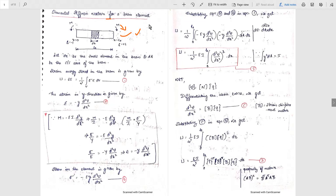Hello everyone. In today's class we will derive the element stiffness matrix for beam element. In the last class we derived the shape functions for beam element in terms of natural coordinates and in terms of global coordinates. In terms of natural coordinates they are called Hermite shape functions. We can use either global coordinate or natural coordinate shape functions to derive the stiffness matrix for beam element. A beam element has 2 degrees of freedom per node, so for a single element there are 4 degrees of freedom total. Therefore the stiffness matrix for beam element should be a 4×4 matrix.